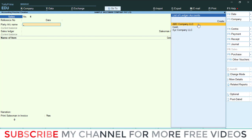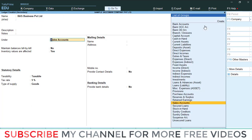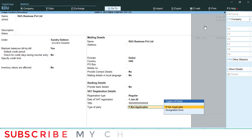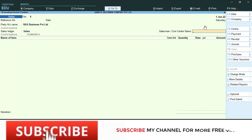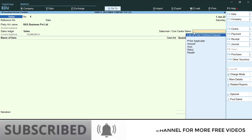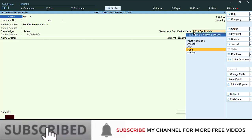In the sales window, select the customer name. I am creating another customer — 'RAS Business Private Limited'. Under Sundry Debtors, create this customer normally, put the TRN number, and save. Then select the Sales ledger. A screen will appear asking for the Salesman or Cost Center name. Press the space bar and all salesman names will appear. You must select a salesman — without selecting one, you cannot enter sales. I am selecting salesman 'Rahul'.